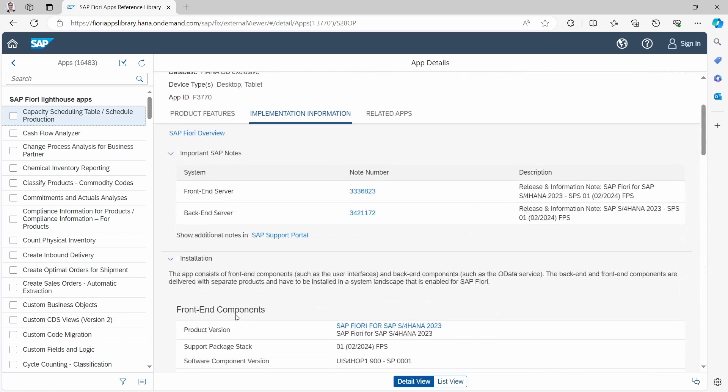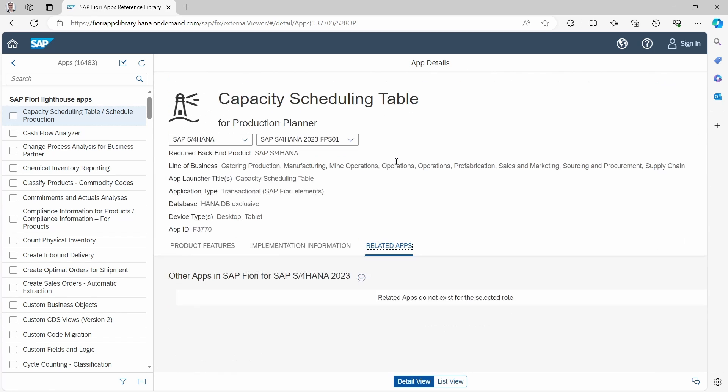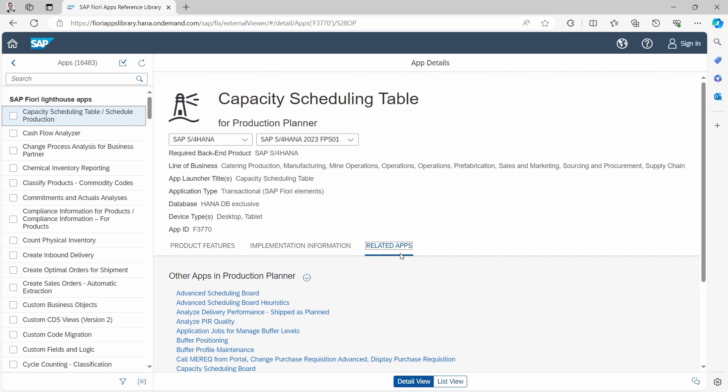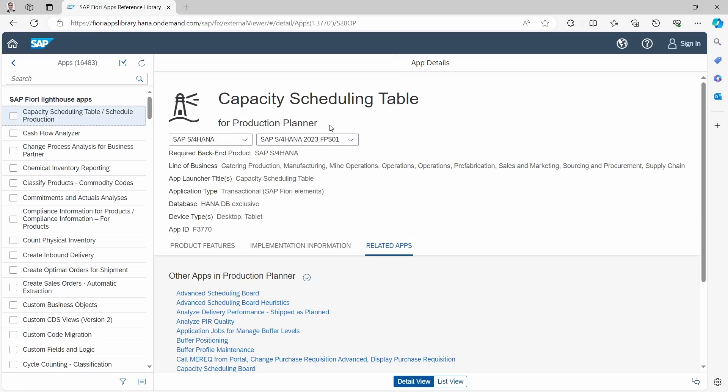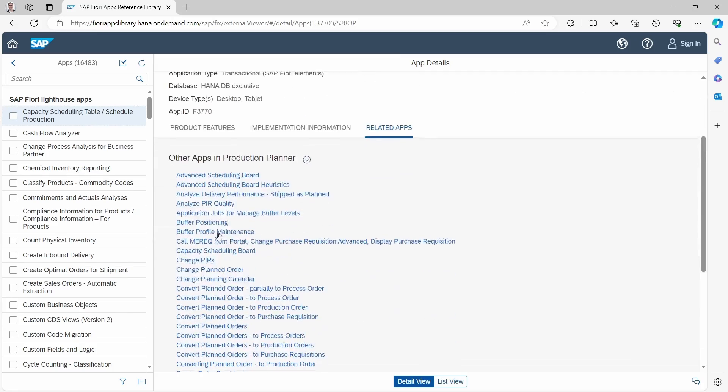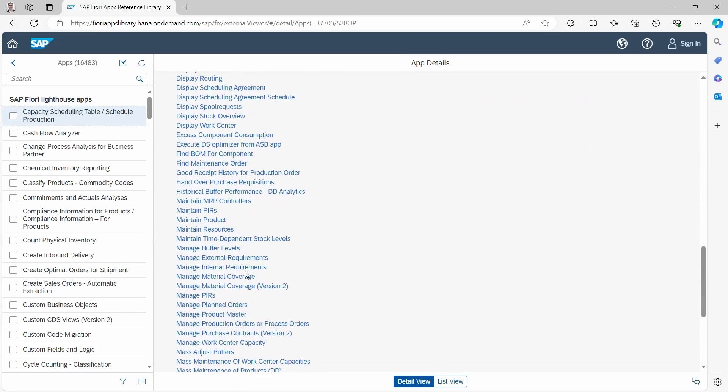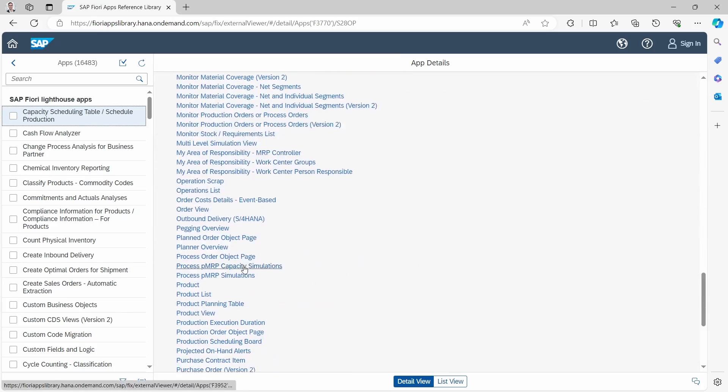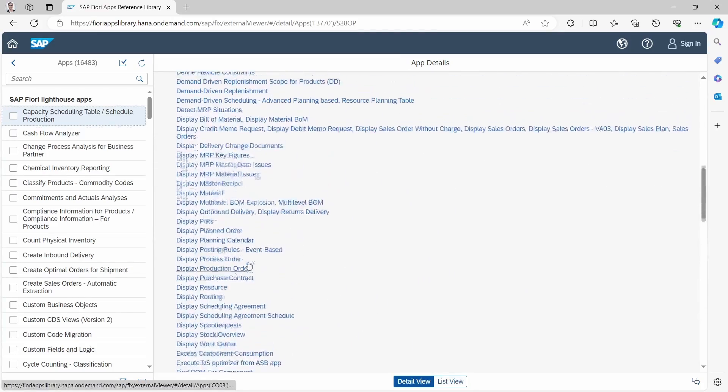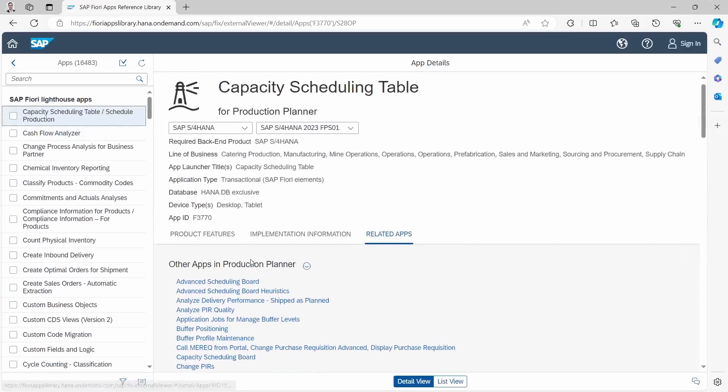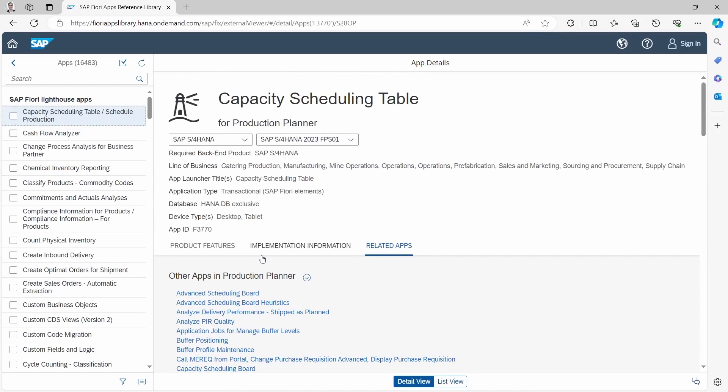If we go through related apps, then you will see also other apps in the production planner based on the subcategory of this app, and all the related apps of the selected app.